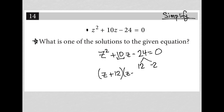Hopefully this is just review for you. If you wanted to test this using FOIL, you would see that this ends up being exactly what we started off with.